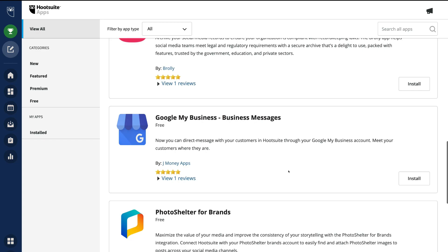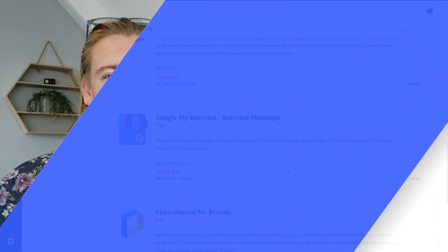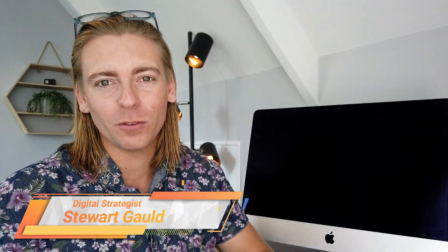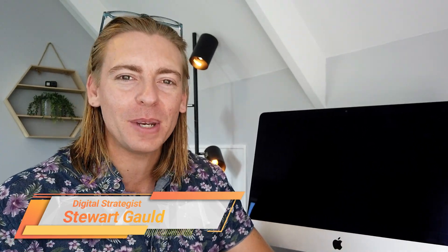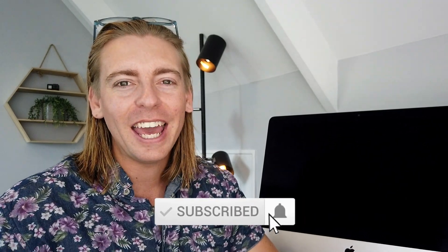And that is essentially everything we wanted to cover in today's beginner's tutorial to help you get started with Hootsuite and start managing your social media platforms all in one place. If you have any questions about this Hootsuite tutorial, make sure to pop them down below. Thank you so much for watching all the way through to the end — if you got value, leave a like, subscribe, leave a comment below, and we'll see you in the next video. Take care!